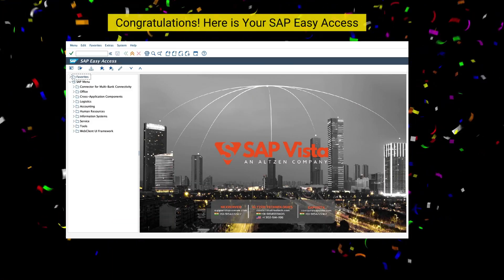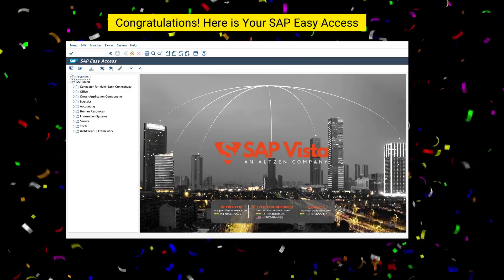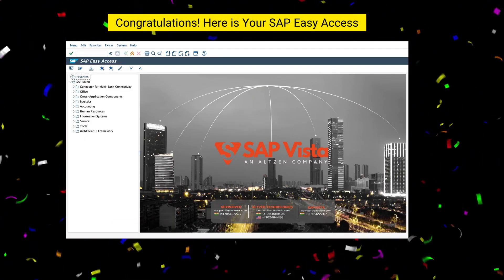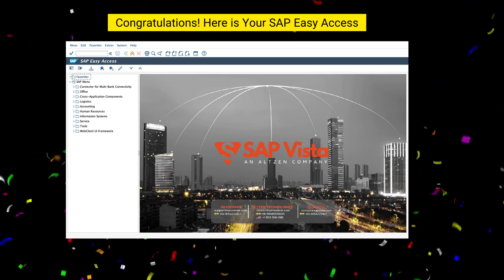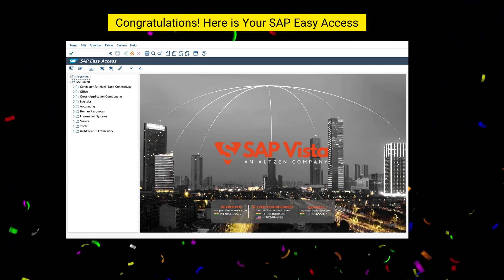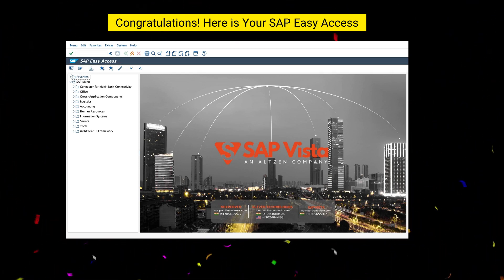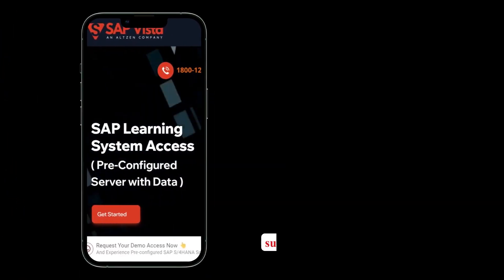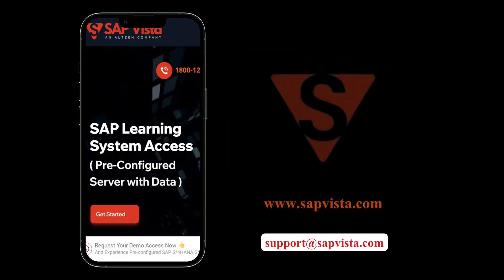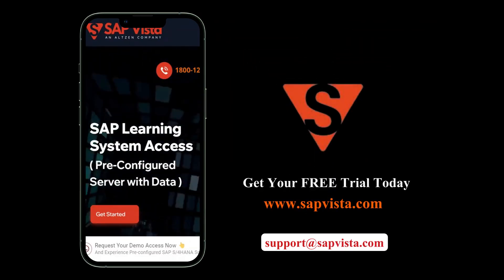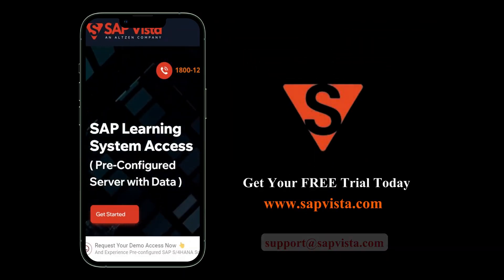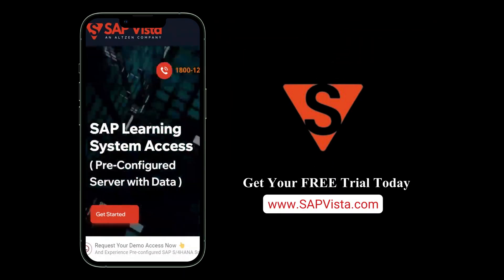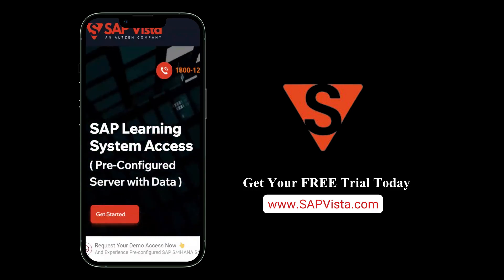Congratulations, you have successfully installed the SAP GUI! Time to get hands-on practice with your SAP Easy Access. Thank you for choosing SAP Vista. If you are looking for an SAP Server, contact us for a 2-day trial access today.